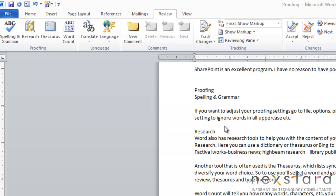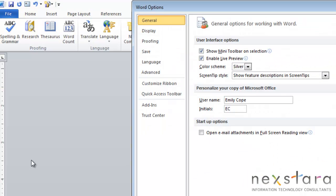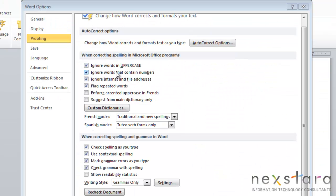Now you also have the option to change your proof settings. And this will allow you to have more control of what you're filtering in and out for your spell check. So to do this, you'll go to File, Options, and click Proofing.